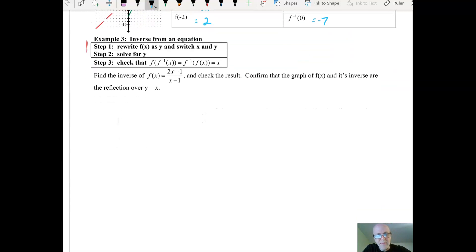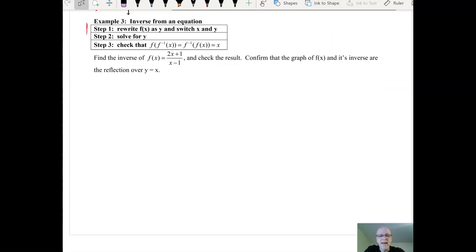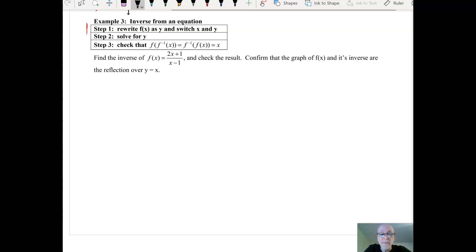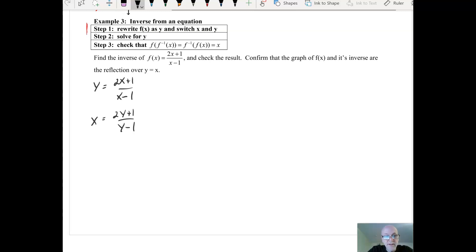Now let's look at equations — the form we'll see the most and that will be most useful throughout the class. Steps for finding the inverse from an equation: first switch x and y, then solve for y, and then you can check your work using the composite function check I showed you earlier.